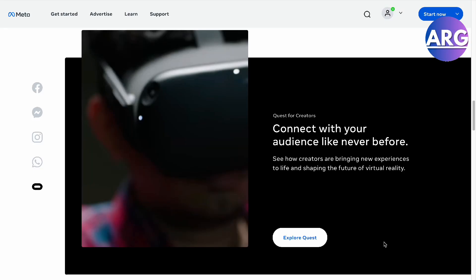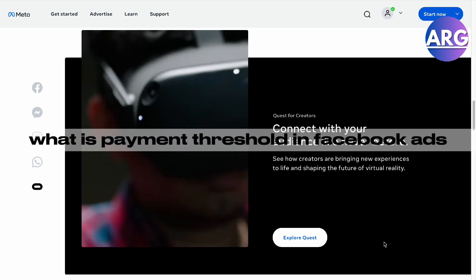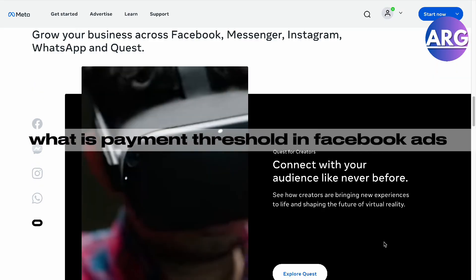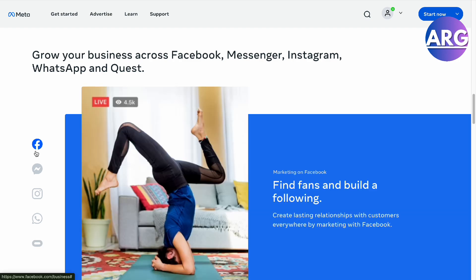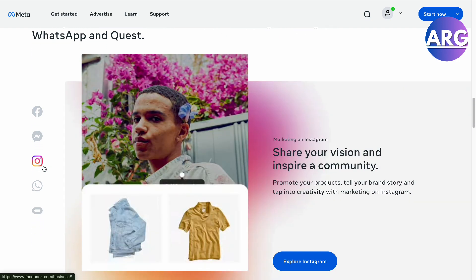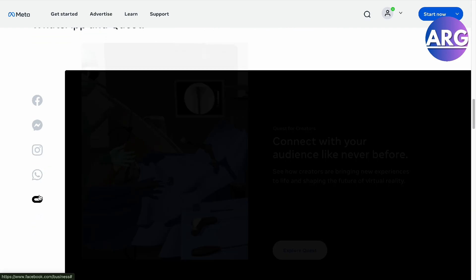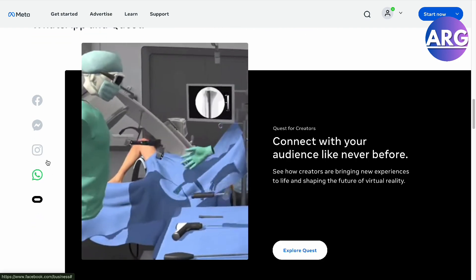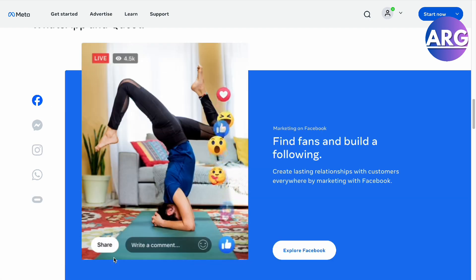Hello guys, in this video I'm going to show you what is a payment threshold in your Facebook ads. So when you're running ads using your Facebook, Messenger, or Instagram, WhatsApp, and the Meta platform itself, you can actually run ads.